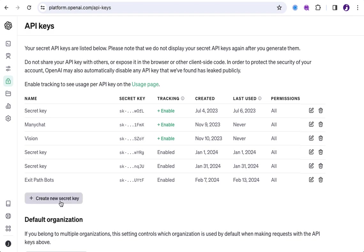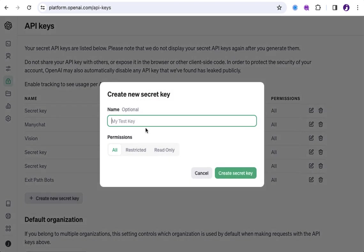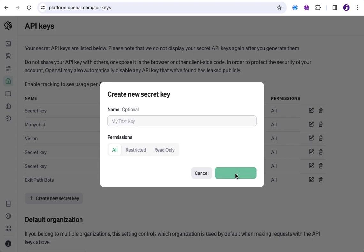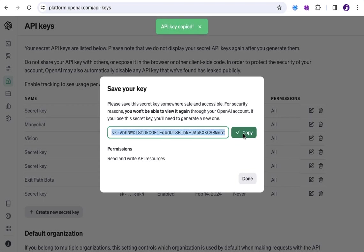So, what you'll want to do is you'll want to click create new secret key. And you don't have to give it a name if you don't want. You can just click create secret key. And then, there's your key. And you can just copy that key. And click done.